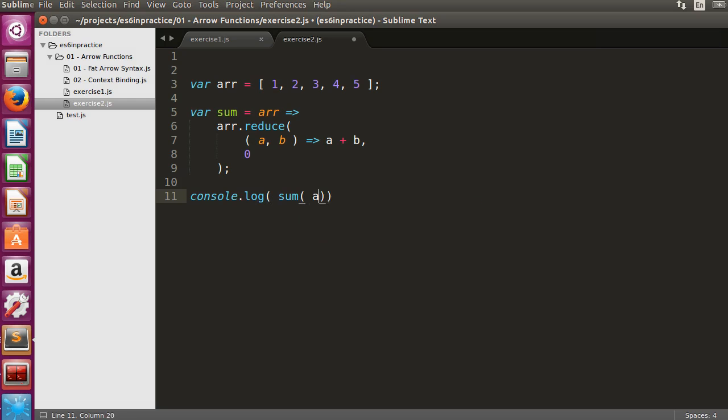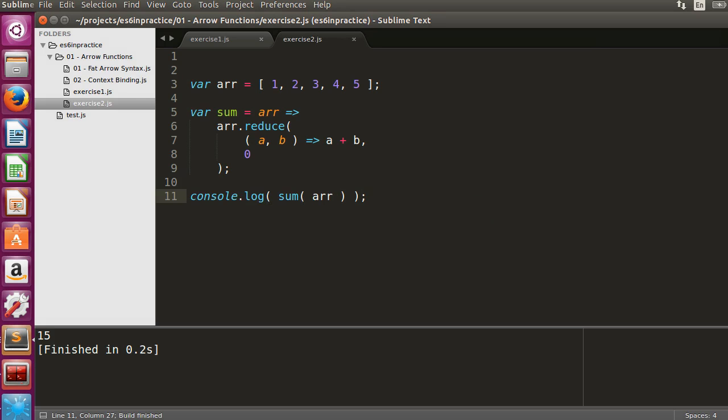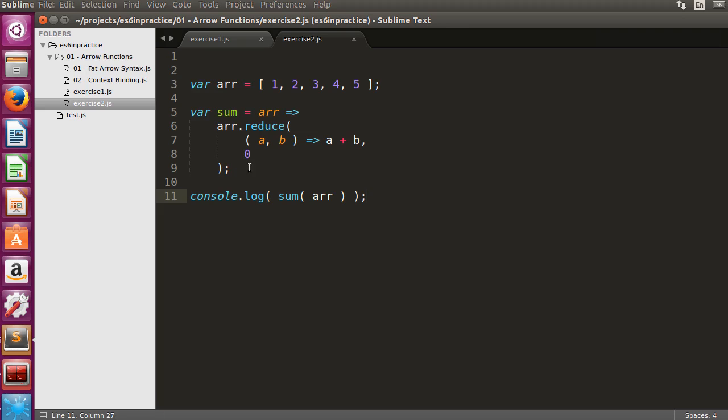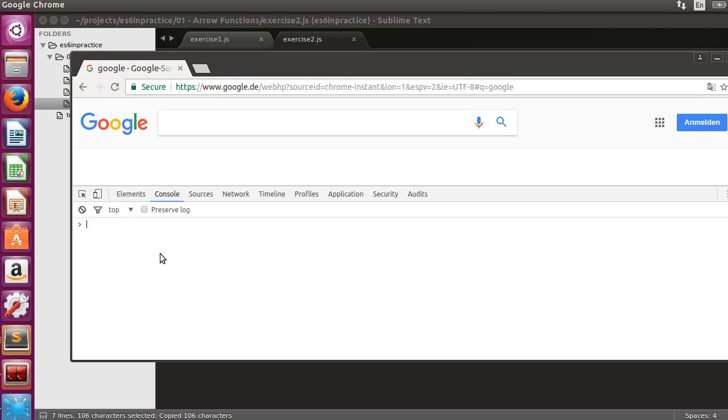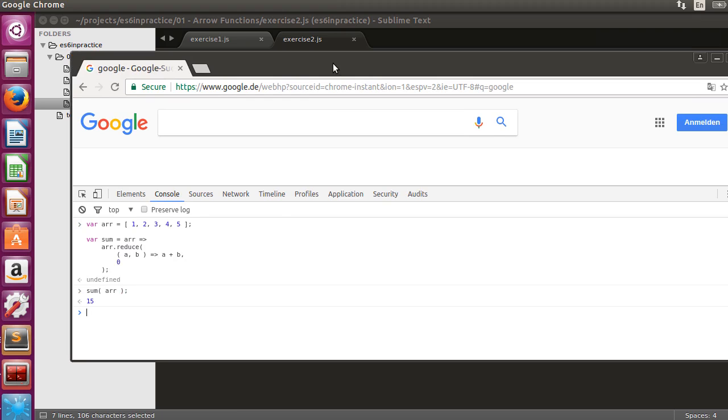Let's console.log the results. Once the code is executed, the correct result is displayed. For variety, we can also execute the code in the Chrome developer tools. Copy-paste the code in the console and execute the sum function. The result is obviously the same.